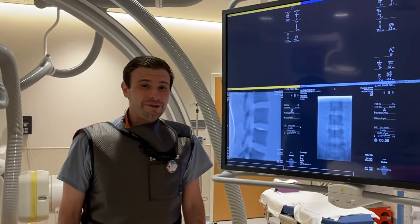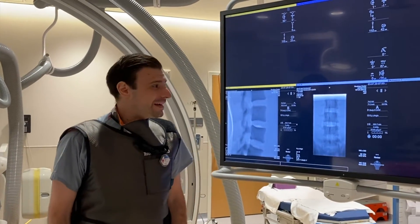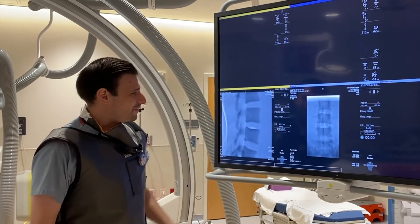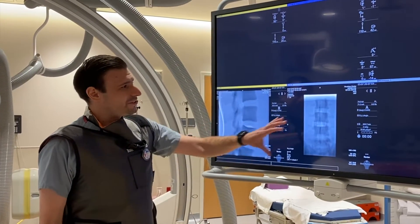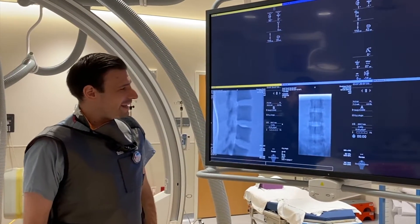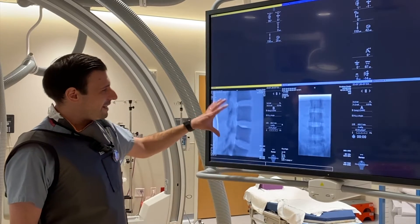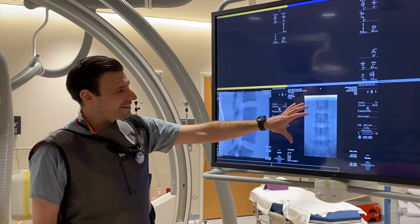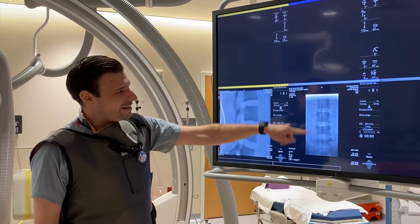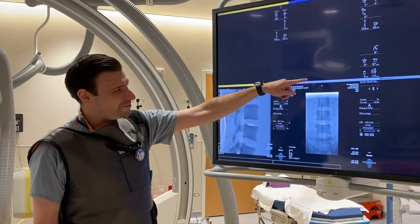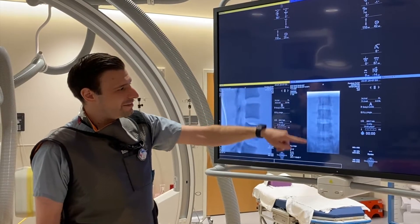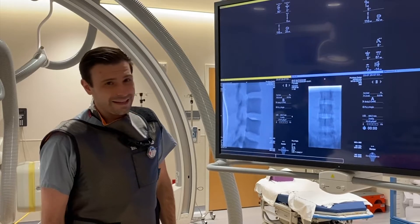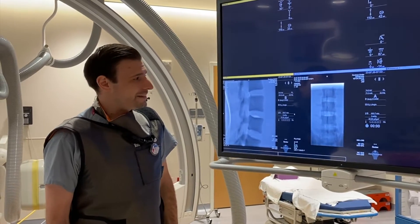I'm Rob Kurtz. Today we're going to be going over how to do a fluoroscopic guided lumbar puncture. So just to get you used to looking at the images here: we have a lateral view of the spine and an AP view of the spine. When you're counting levels of the spine, you want to count from both the top down and the bottom up to make sure that you have consistent numbering to know that you're at the right level.